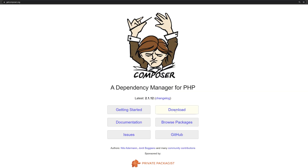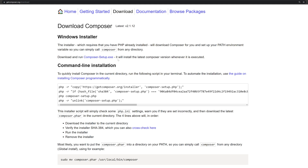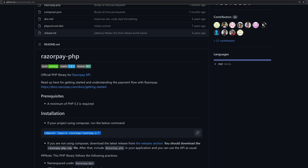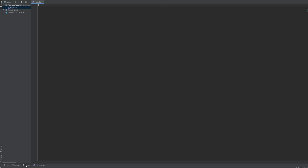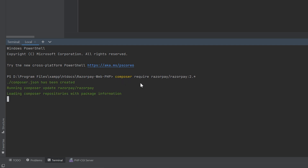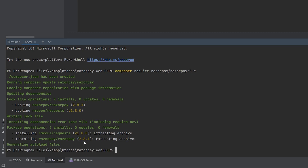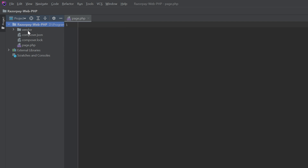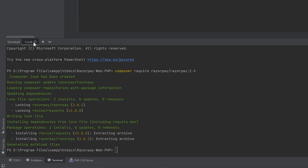You can click download and download the setup .exe and complete the installation. Don't forget to add the path to the environment variables. After that you have to run this command to import Razorpay. Open the terminal — I'm using PhpStorm, but you could use any IDE. Simply paste the command to import the library to the project folder. Now the library has been imported. If you check the project folder you can see a vendor folder, composer.json, and composer.lock have been added.